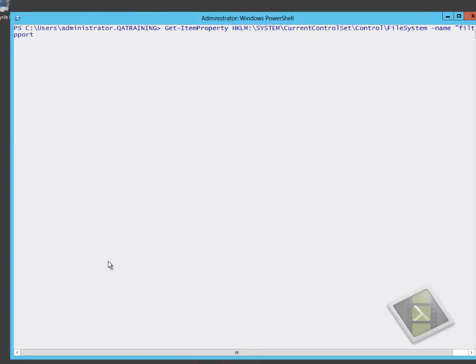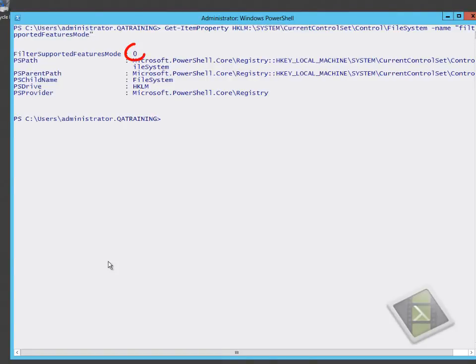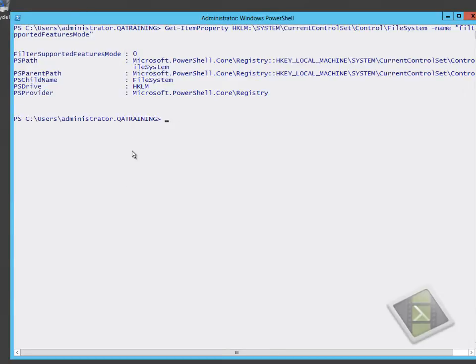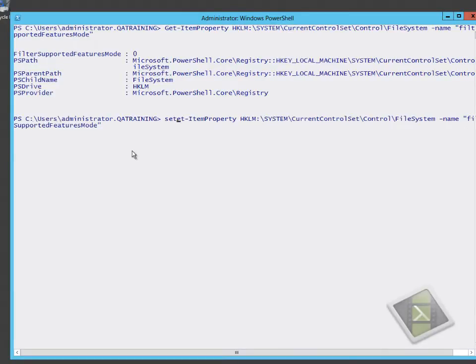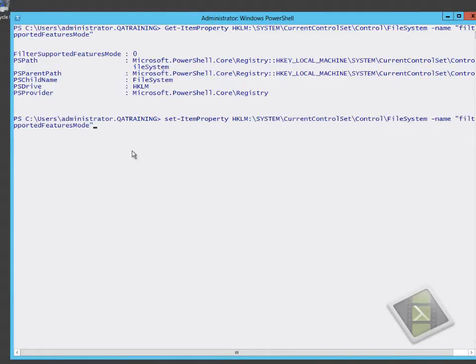We're reviewing a different registry key: HKEY_LOCAL_MACHINE\system\current control set\control\file system. The supported features mode is set to zero, which means that offload data transfer is turned on. Under Windows Server 2012, offload data transfer is turned on by default, but it will fall back to normal file copy if the infrastructure doesn't support it.